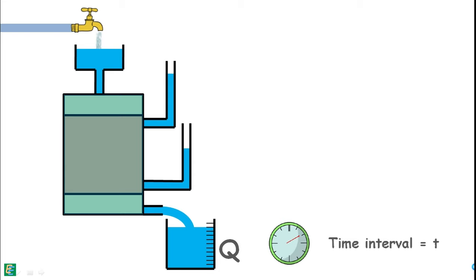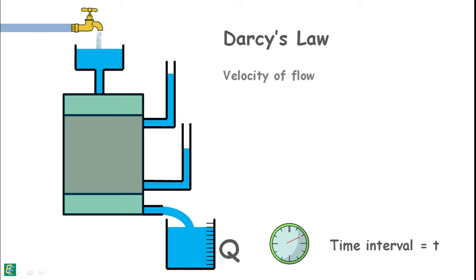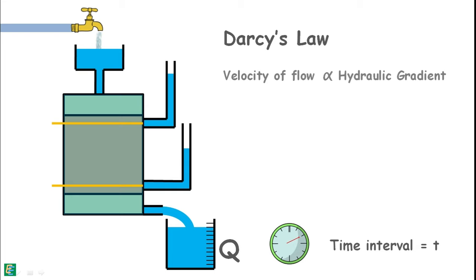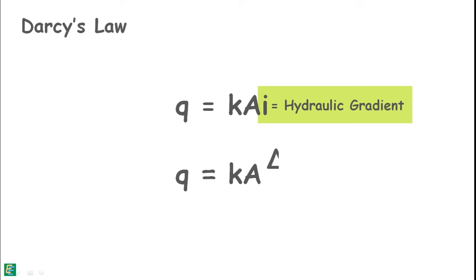Now for this system we may apply Darcy's law which states that the velocity of flow of liquid between two points in the soil is directly proportional to the hydraulic gradient applied to it. And K is added as proportionality constant which is called coefficient of permeability of soil. We also write the law for discharge as this. I is the hydraulic gradient and can be written as this.